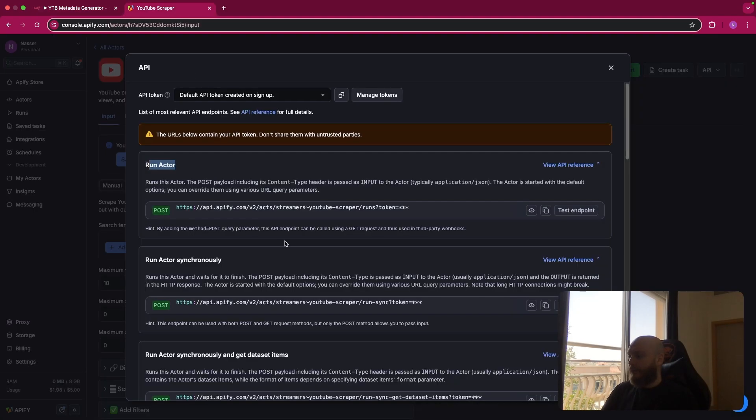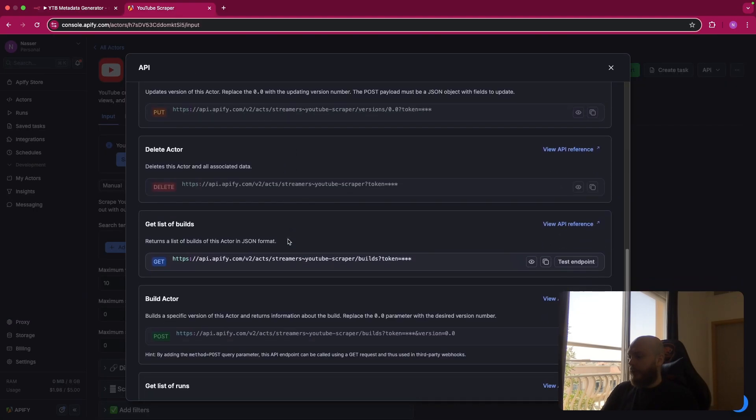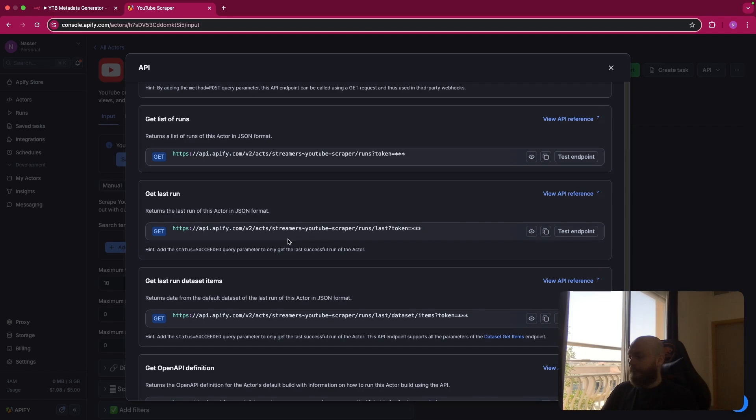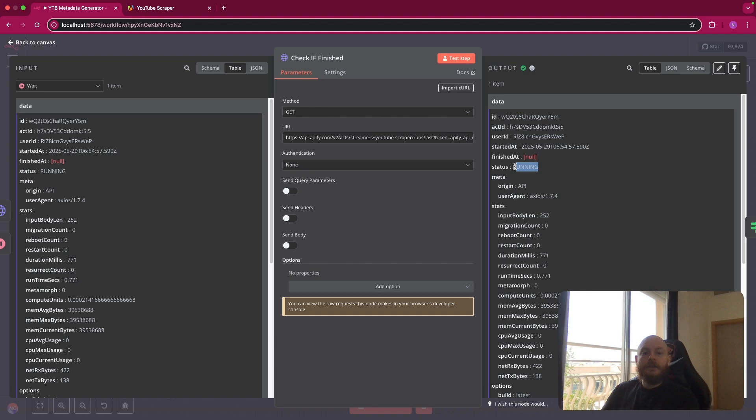So to do so, we use the get the last run. So this is a get request. You copy this link and you come here, get method, and you paste the link. And we'll wait until this status is not running and it's succeeded.